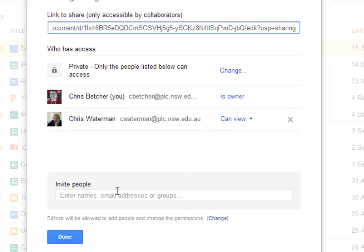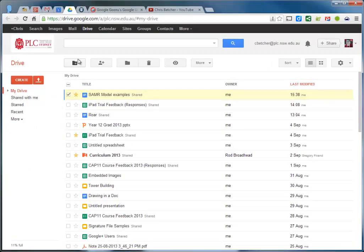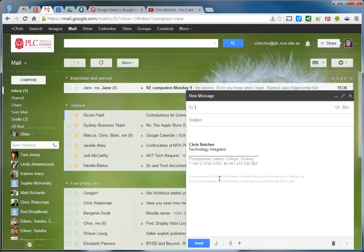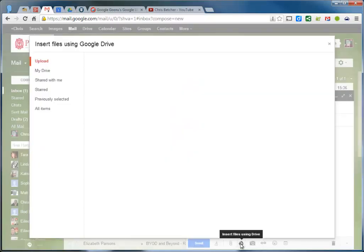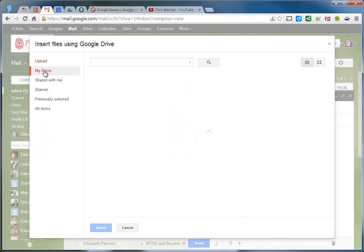Now I've actually gone through the process of sharing that document, but I've done it in a way that a lot of people feel far more comfortable with, and that is by composing an email, going down here and attaching, in quote marks, a file from their Drive.